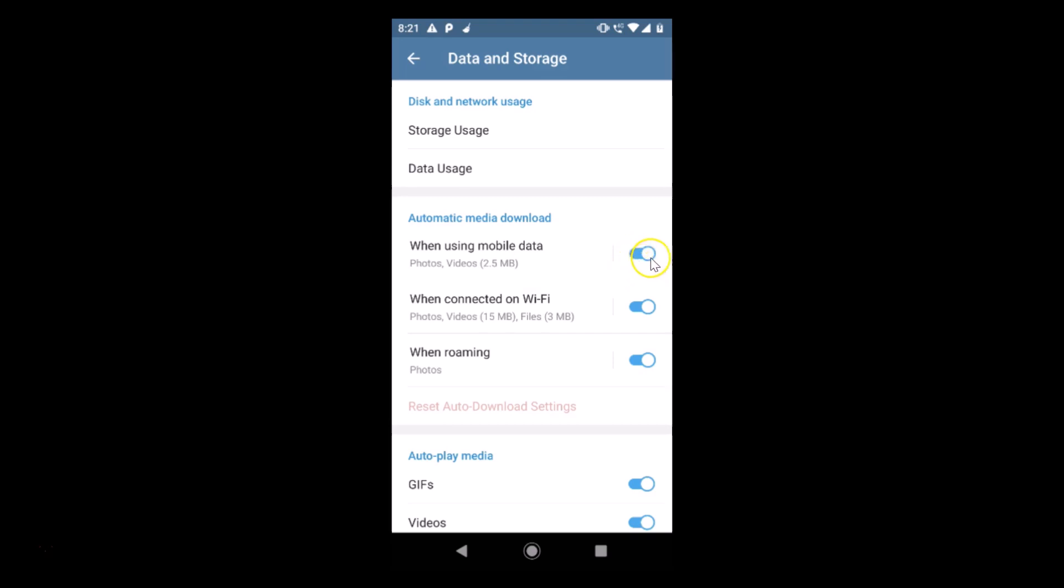Just tap on this toggle to make it off. You can see that we have no media, so no media will be downloaded automatically when using mobile data.